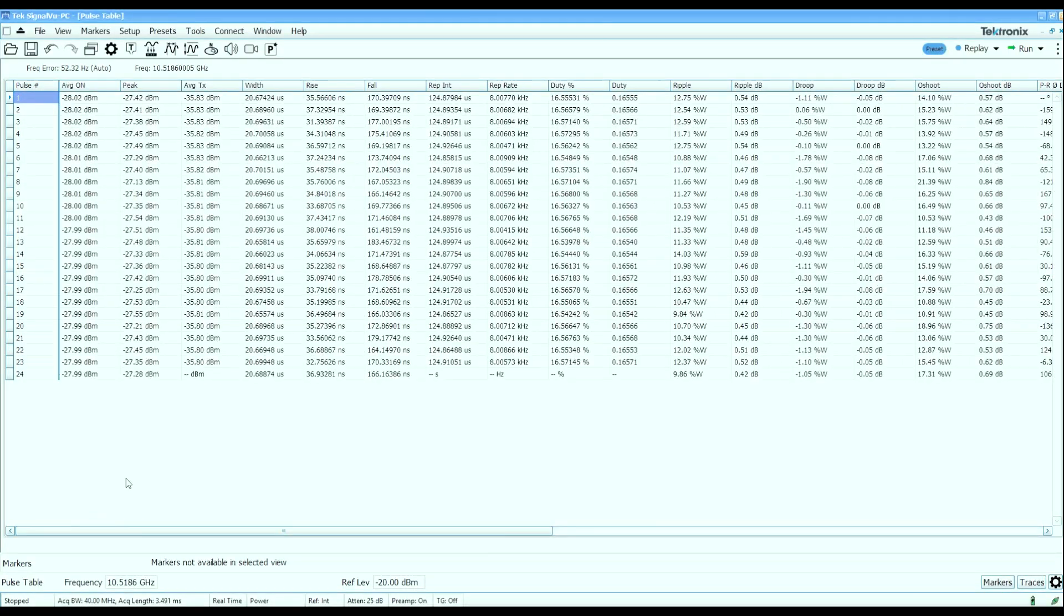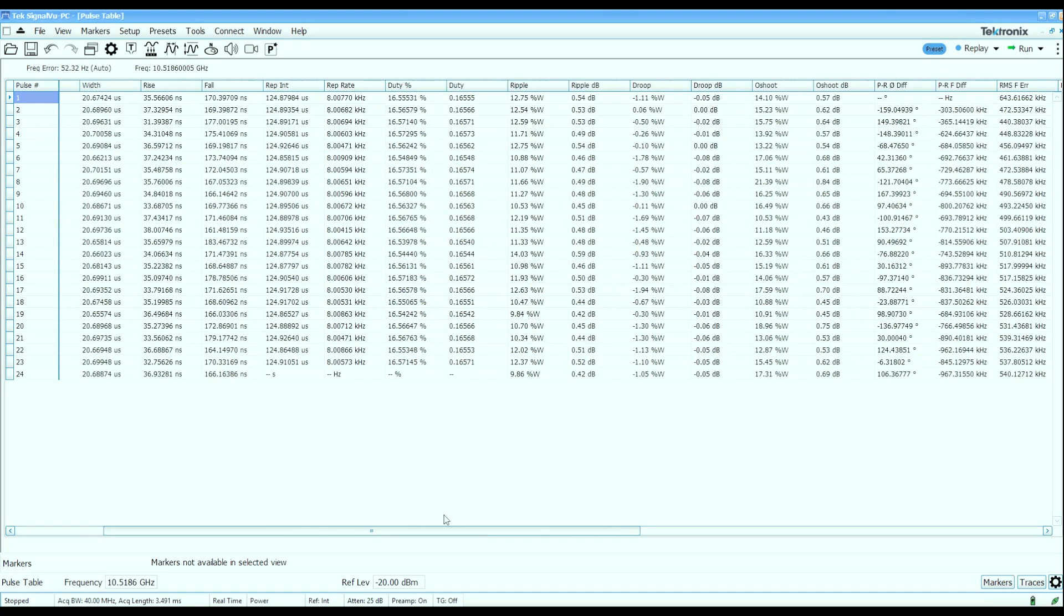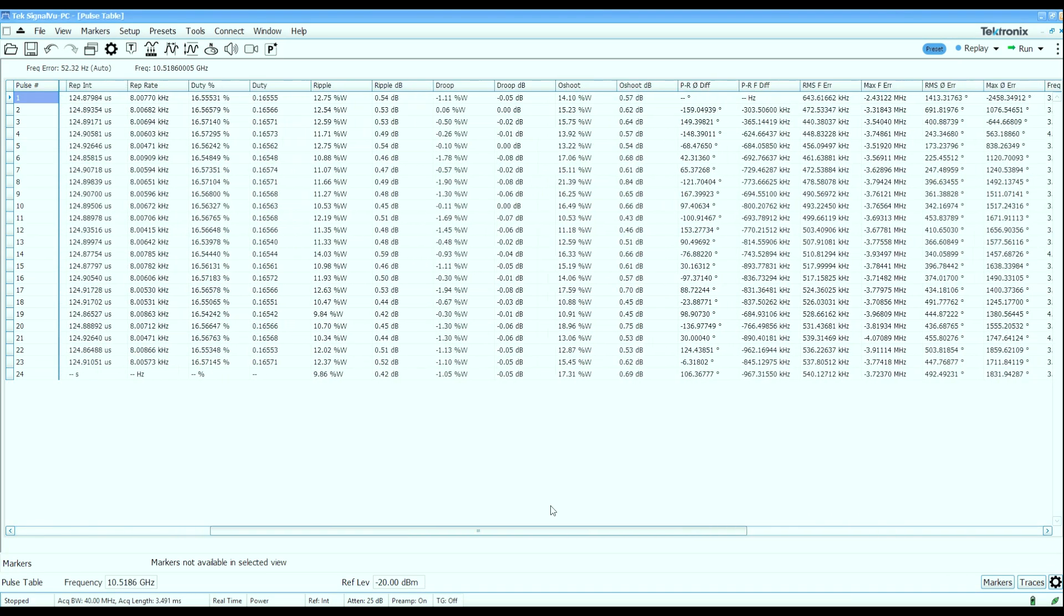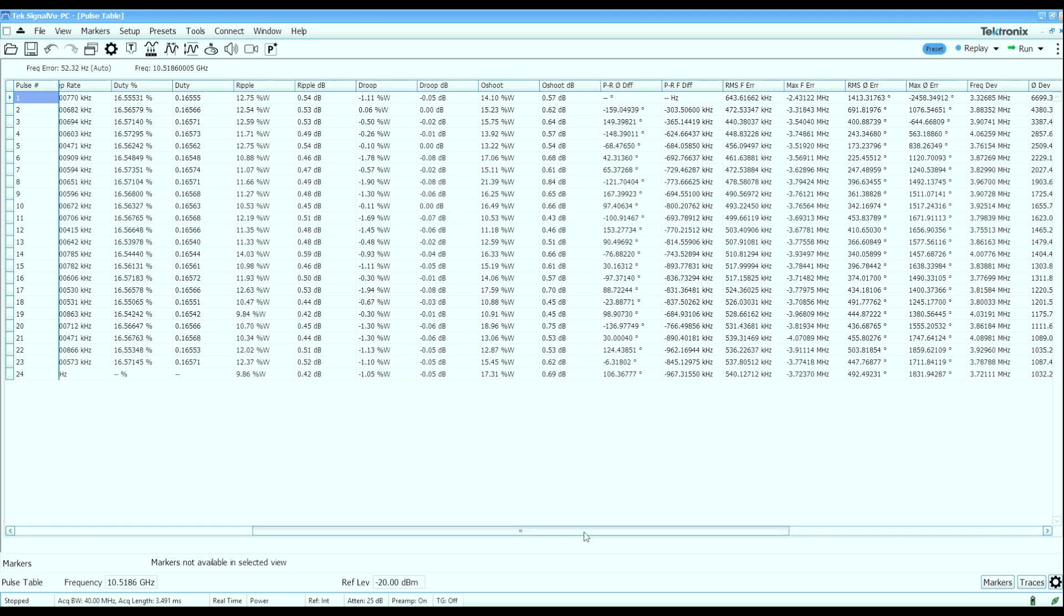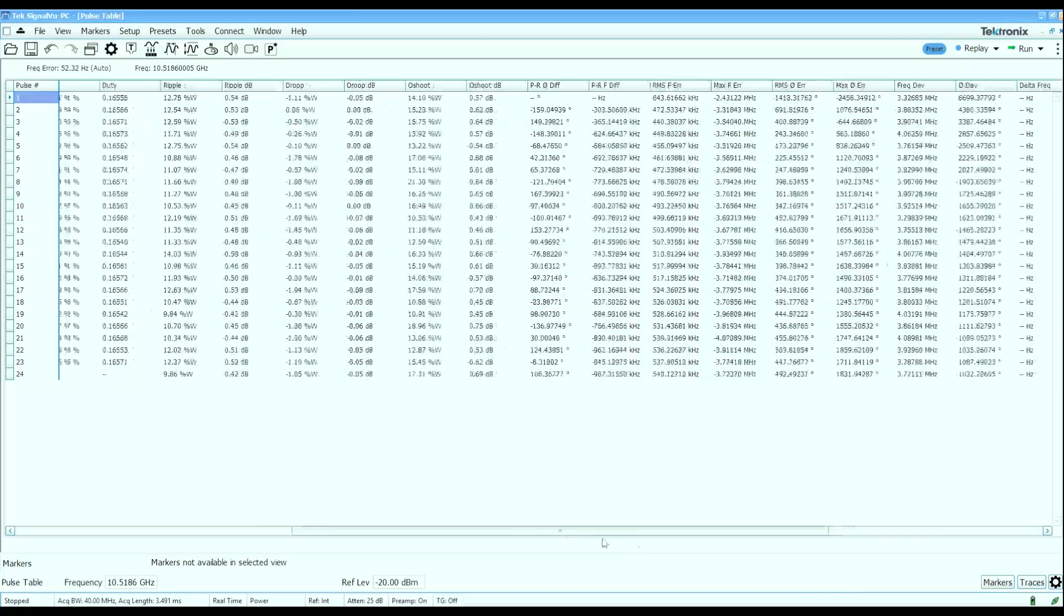So simple scalar properties like pulse width, rise time, fall time, average power, repetition interval, and also vector properties like frequency and phase deviation within pulses, frequency and phase deviation from pulse to pulse, etc.